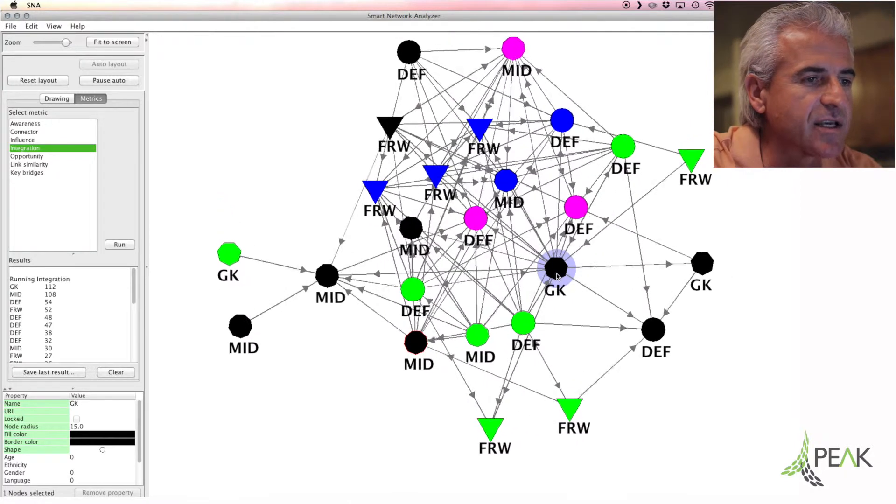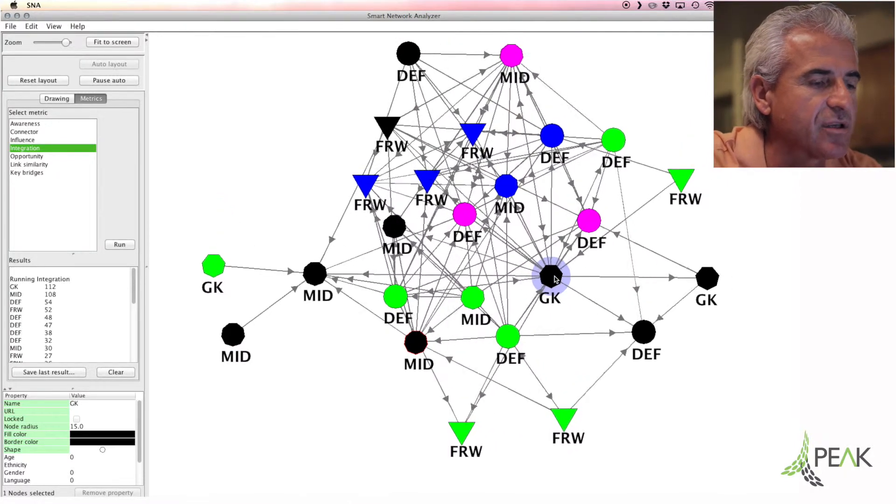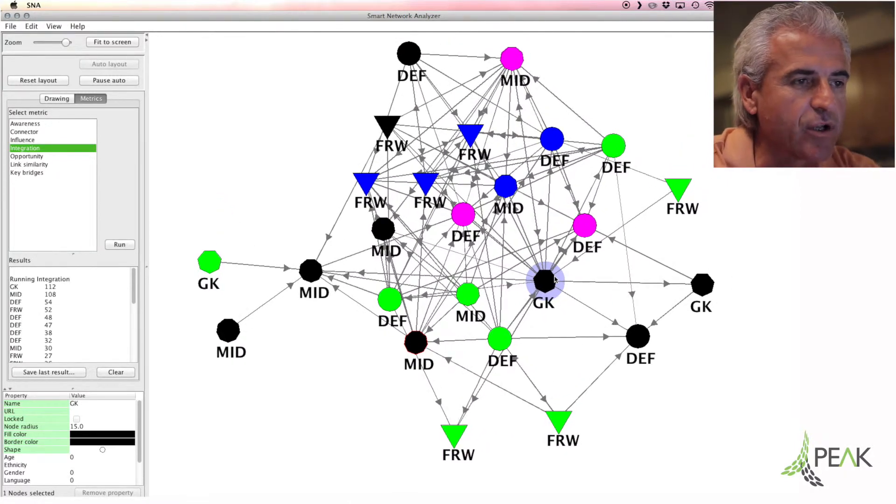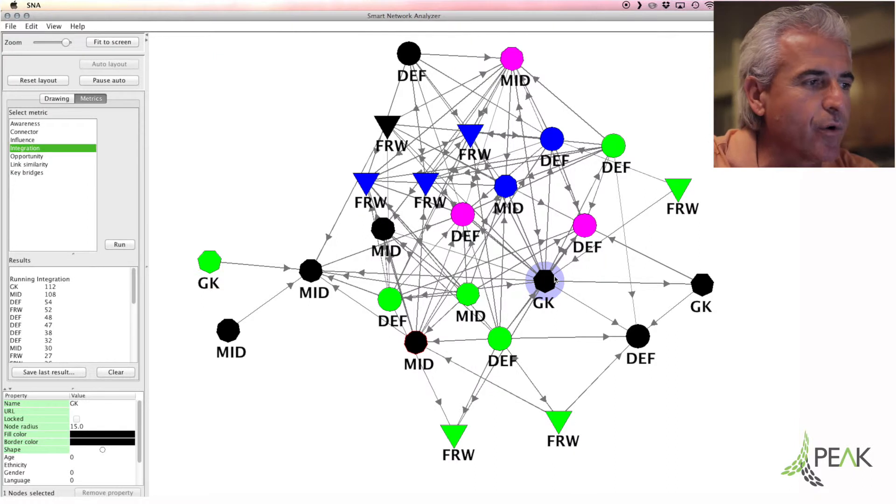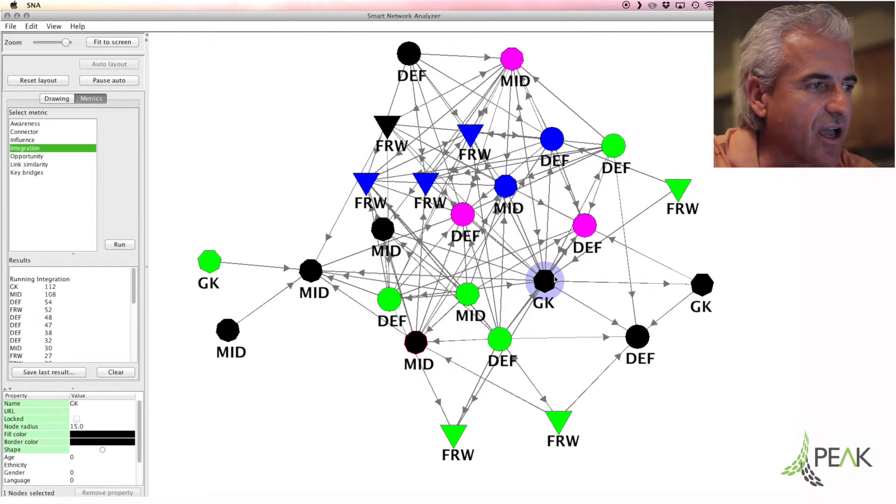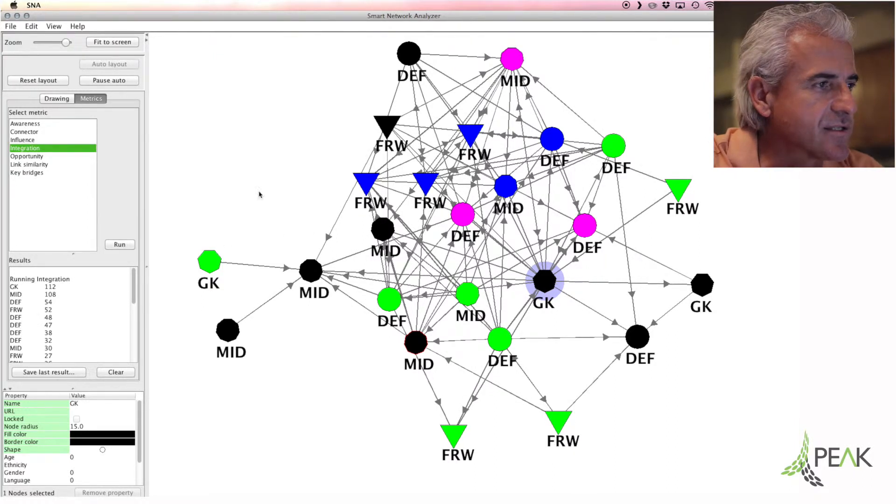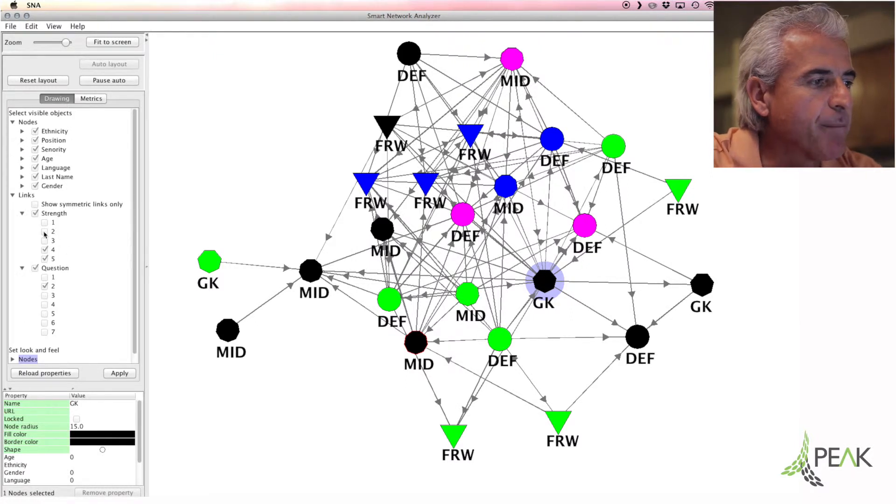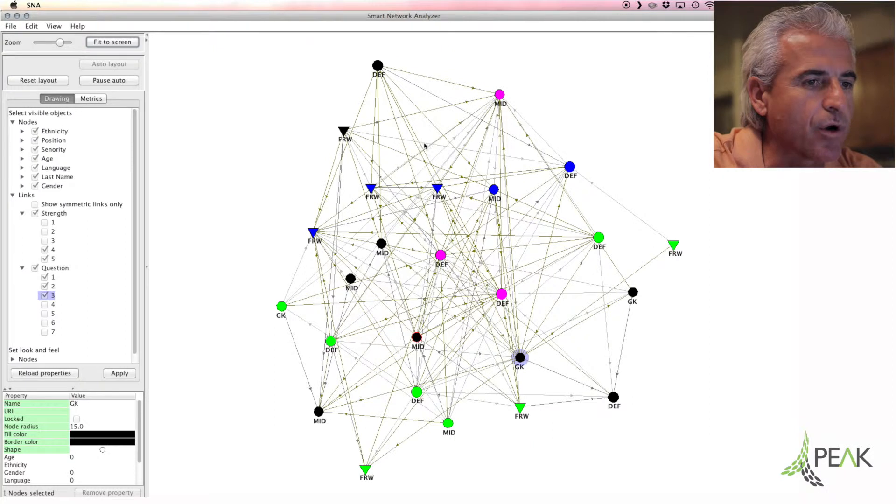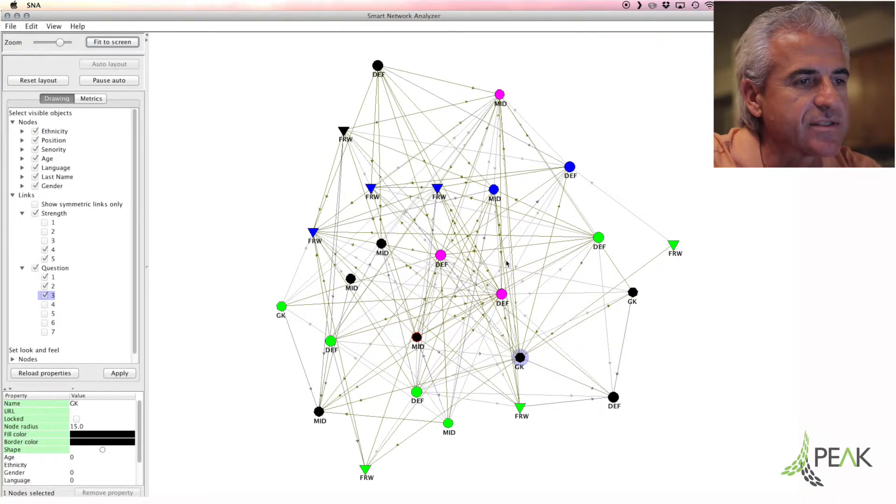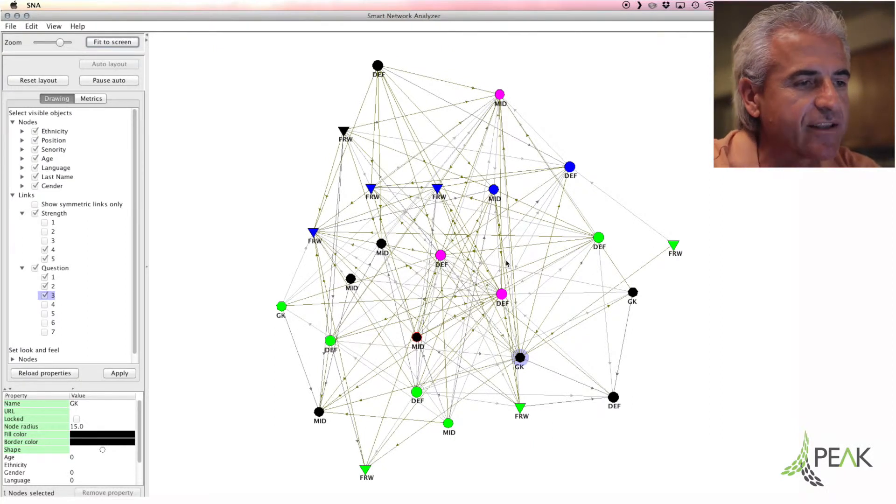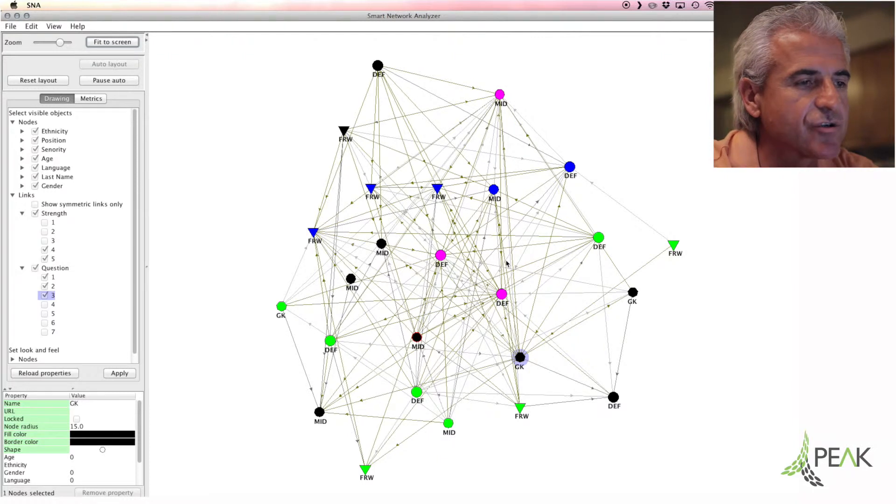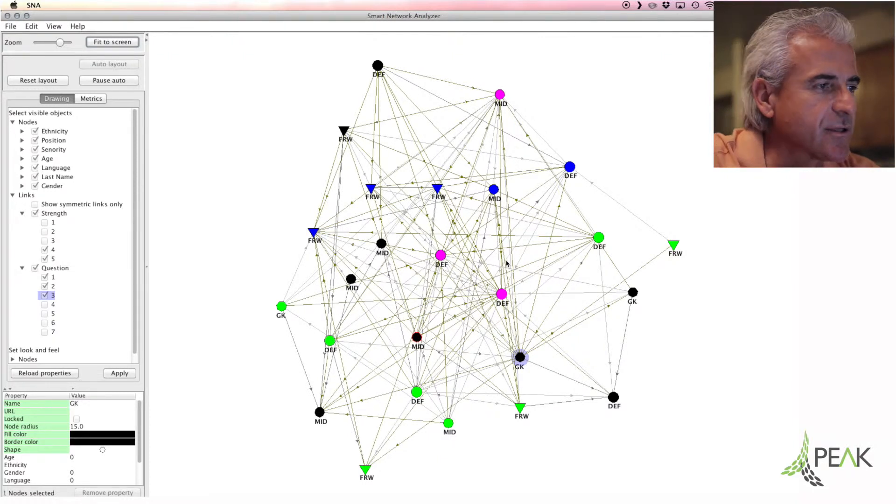So this is an indication, one indication by looking at one question, how we can check the strength of ties on the team and its team chemistry. You can combine the number of questions, all three questions, and see what we can end up with, and you end up with a big wide network map of the team. So collective on-field influence and integration or leadership on the team.